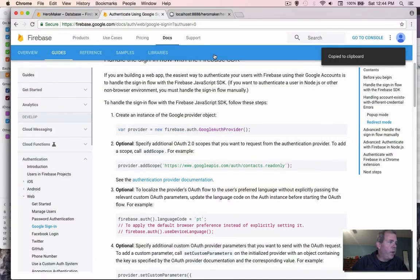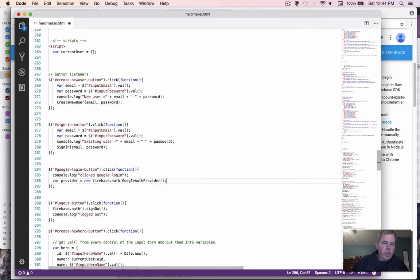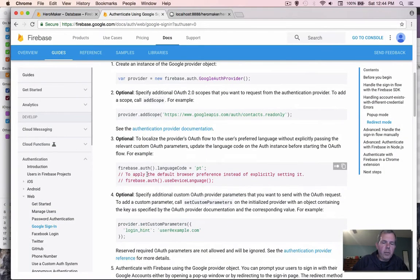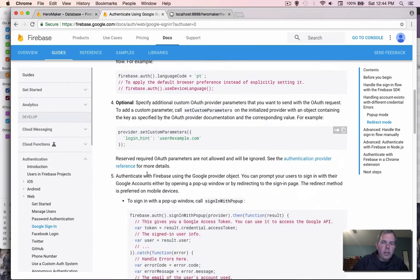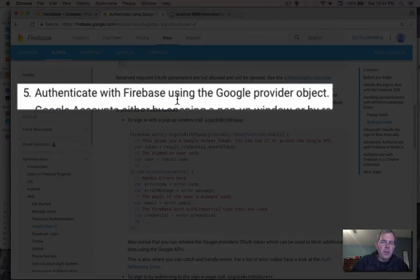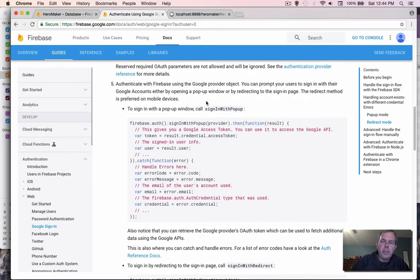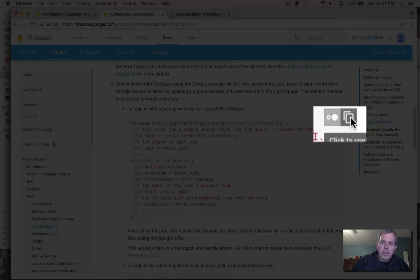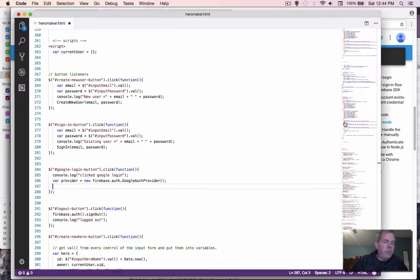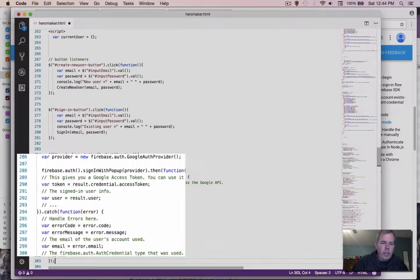Switching back into the documentation, I scroll down to section five that says we're going to authenticate using the Google provider object. Let's just copy the entire block here. Switching back into my code editor, paste.